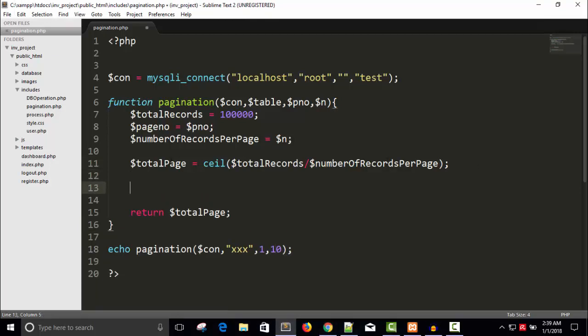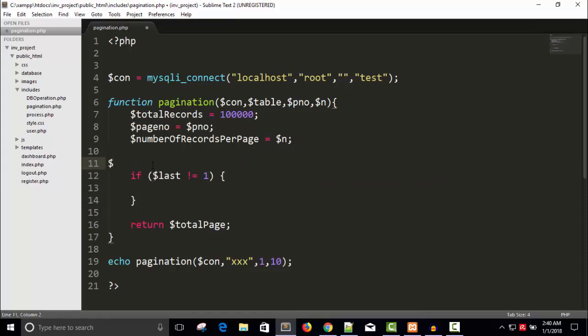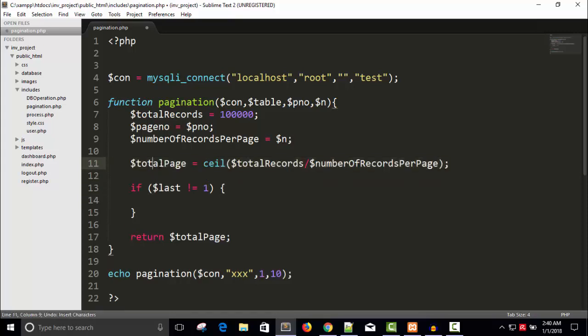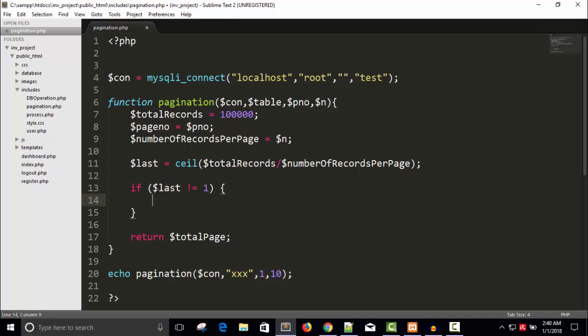This total page also says what is the last page. If we have 10,000 pages, the last page is 10,000. So if dollar last not equals to one, the last page should not be equal to the first page. For example, if someone has total records four and he wants to display ten records per page, the result will be zero point something. Because of ceil function, it will round off to one. So this becomes false and we will have only one page.